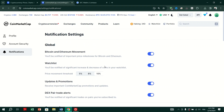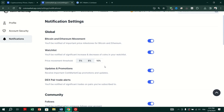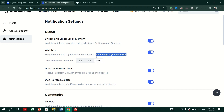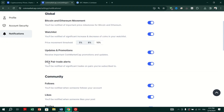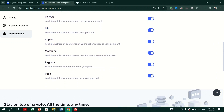Select the currency or cryptocurrency for which you want to set up a price alert. Enter the specific value at which you want to be alerted, and choose whether you want to be notified by price or percentage change. When you are finished, tap on Set Price Alert to confirm.